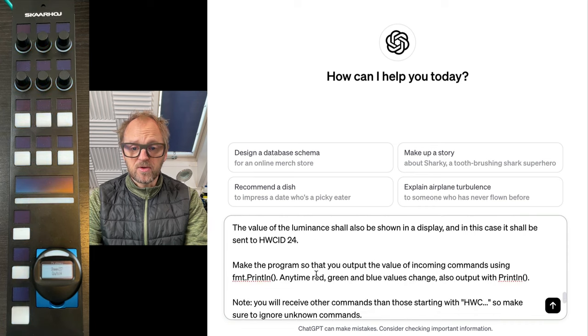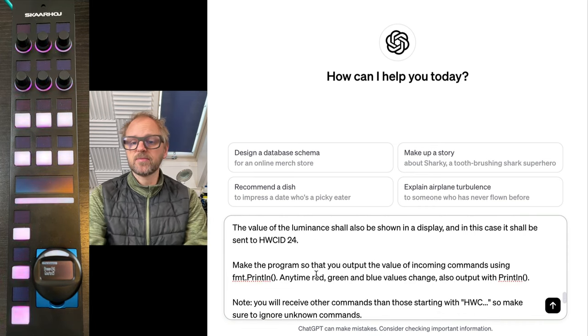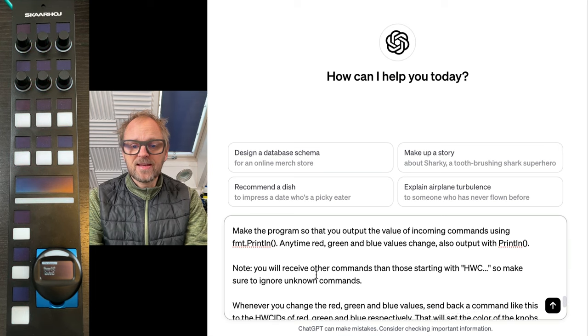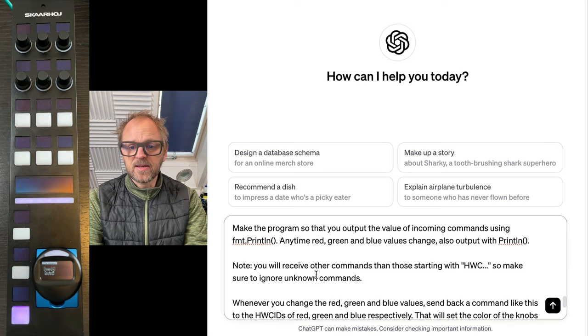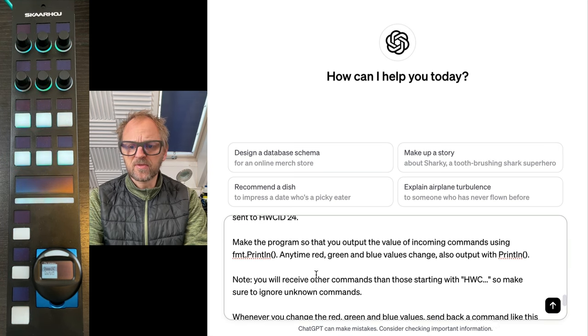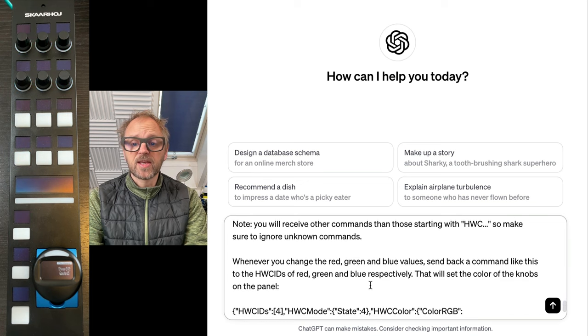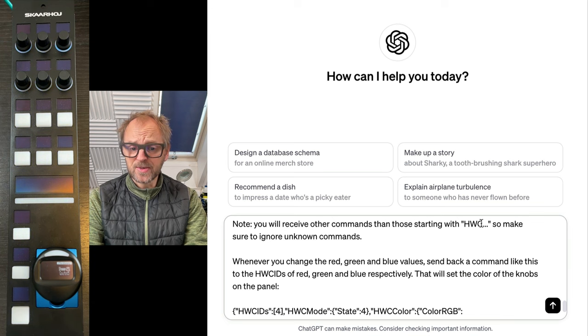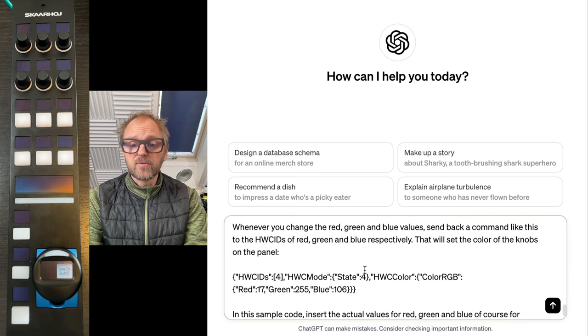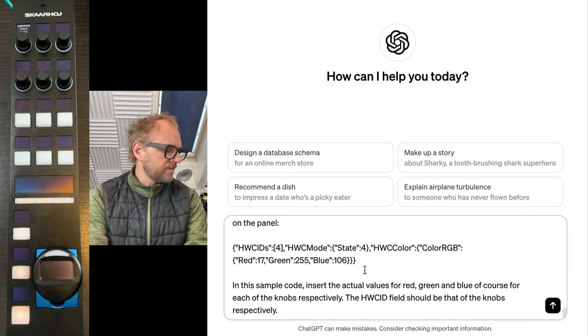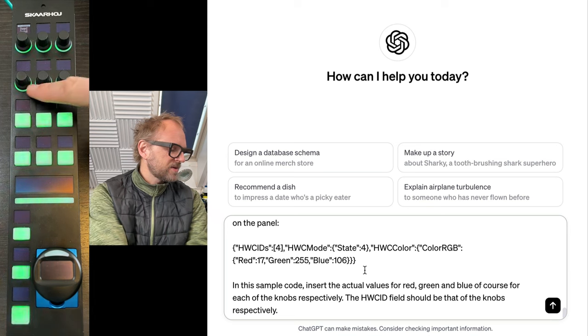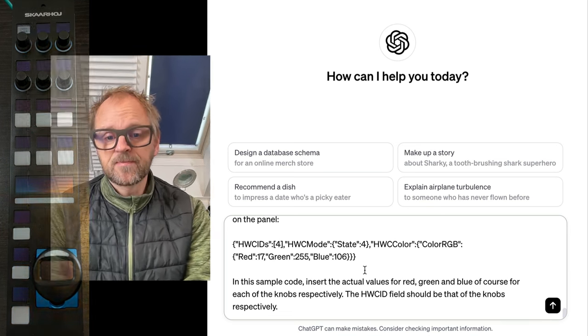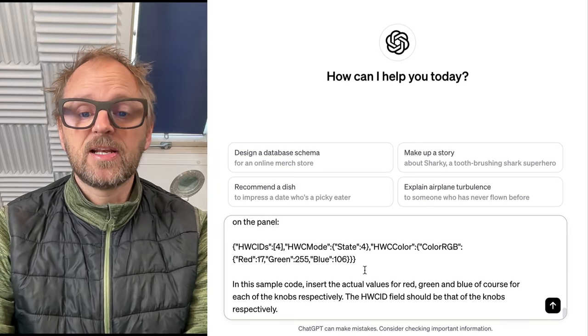The value of the luminance shall be shown in the display on the joystick. We want to make this program so that we get some debug information printed out here and there. Also make sure that commands not starting with HWC are ignored. Whenever we receive these values, we want it to also adjust the background color of the knobs. That's basically it.